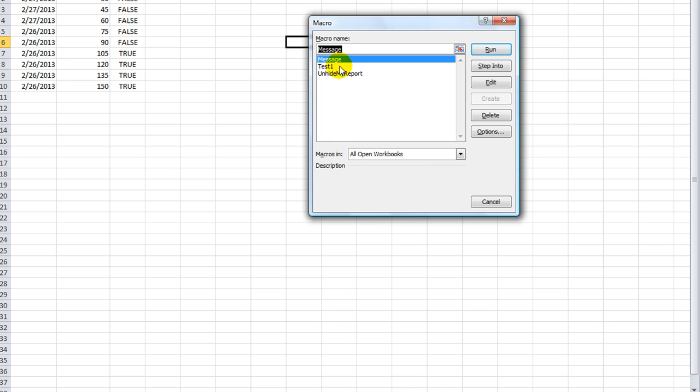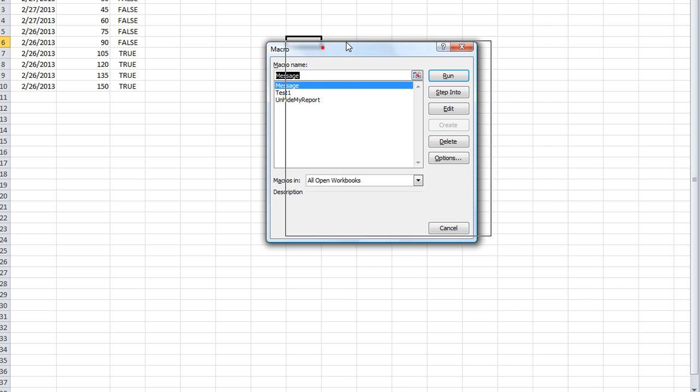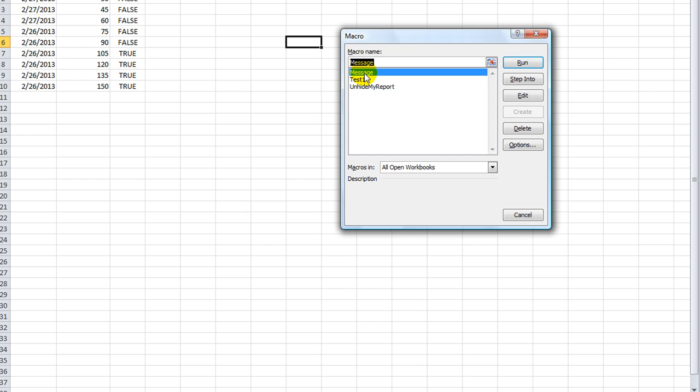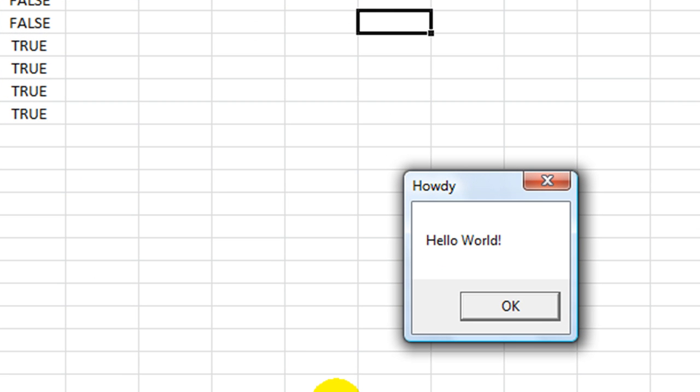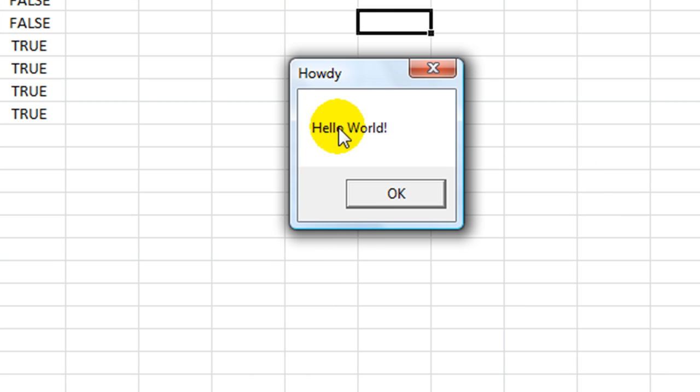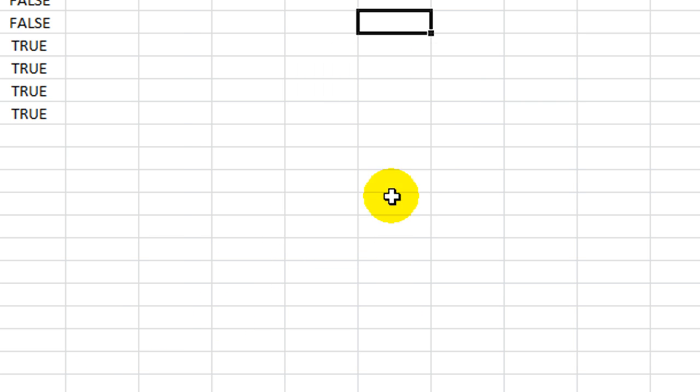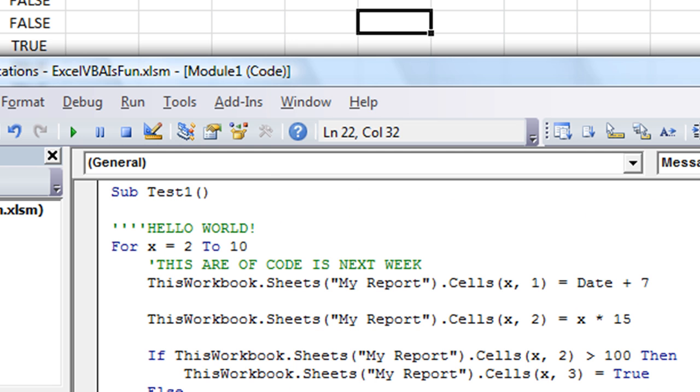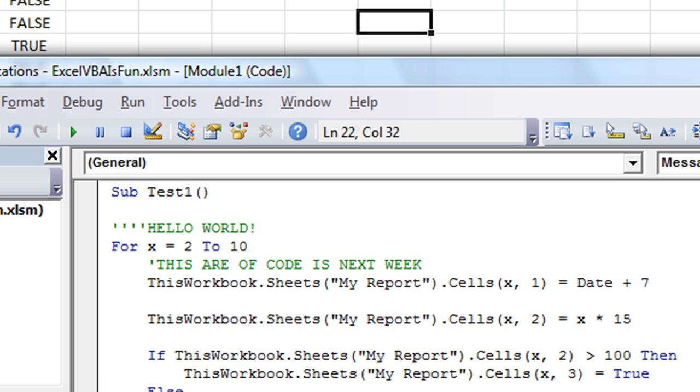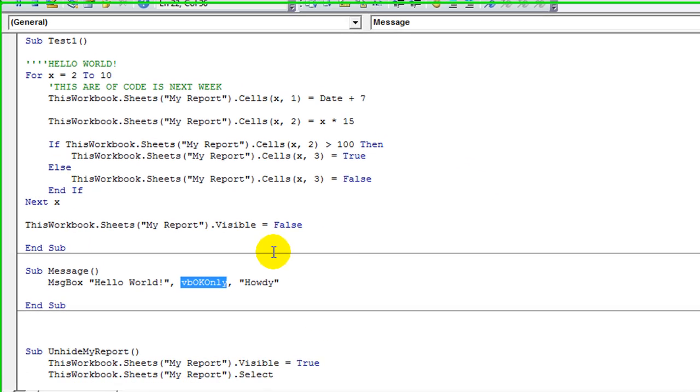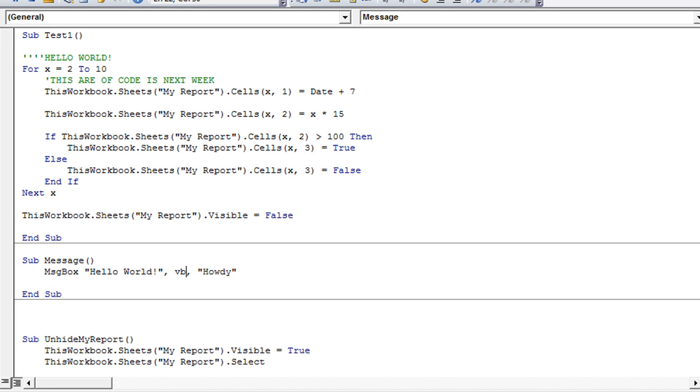So, I'm going to hit alt F8. That is your macro toolbar here. And I'm going to double click on the one that says message. Let's run it. And, oh, a message box pops up. It says hello world. It says howdy in the title. And sure enough, there's only an okay button.